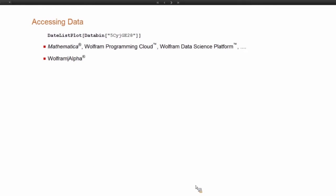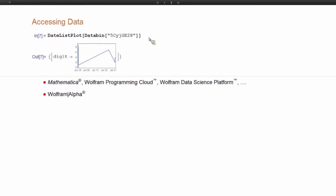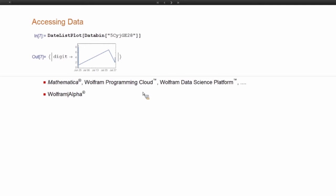So once you've added data to your databin, it's immediately available from within the Wolfram language, and that means you can use it on any of the Wolfram products. So right now we can access data from a databin that I've previously created. It doesn't look too pretty. We'll see exactly how I created this data in a few minutes. We'll look at this data in a little more depth.